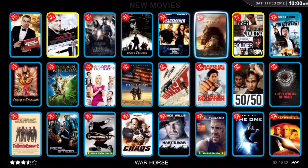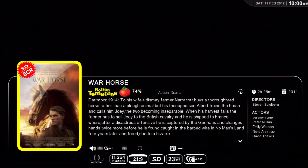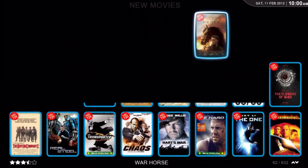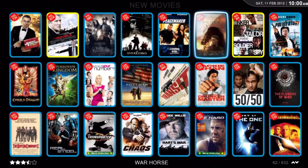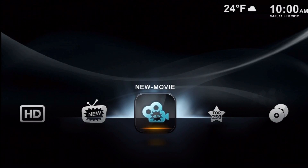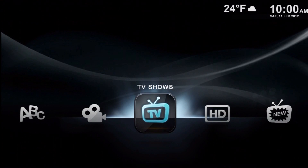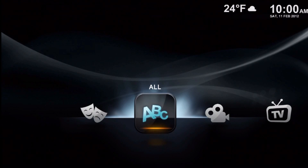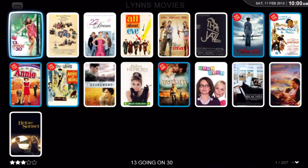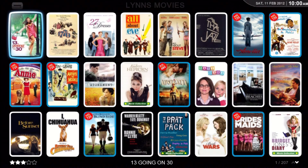The DVD screener is similar — yellow movie cover — it says SDSCR in the upper left. The next movie type is the standard definition DVD rip or DVD movie. Those covers are in white.